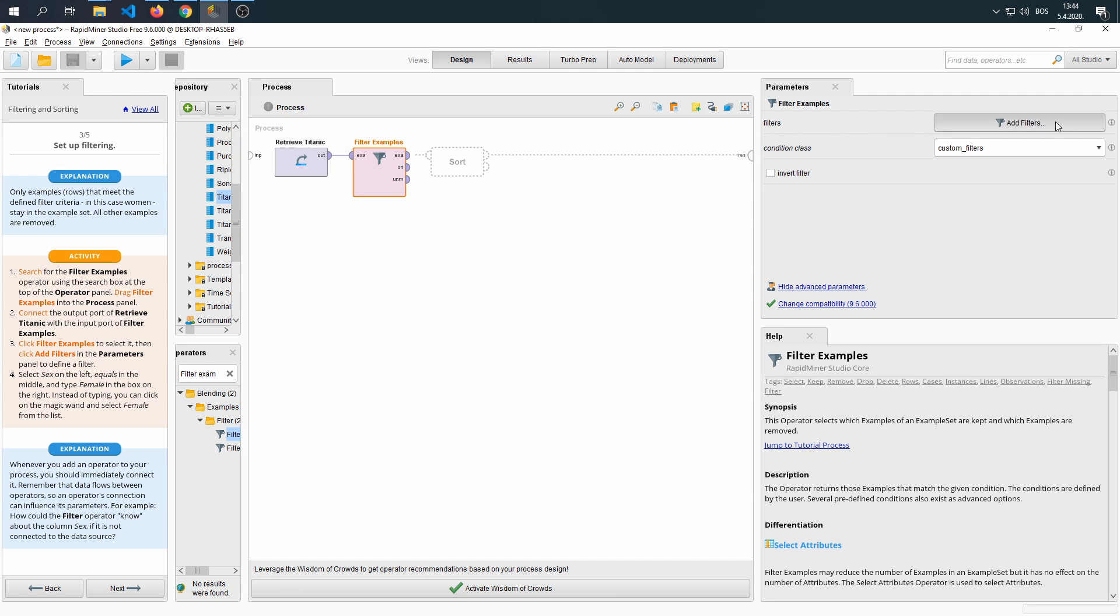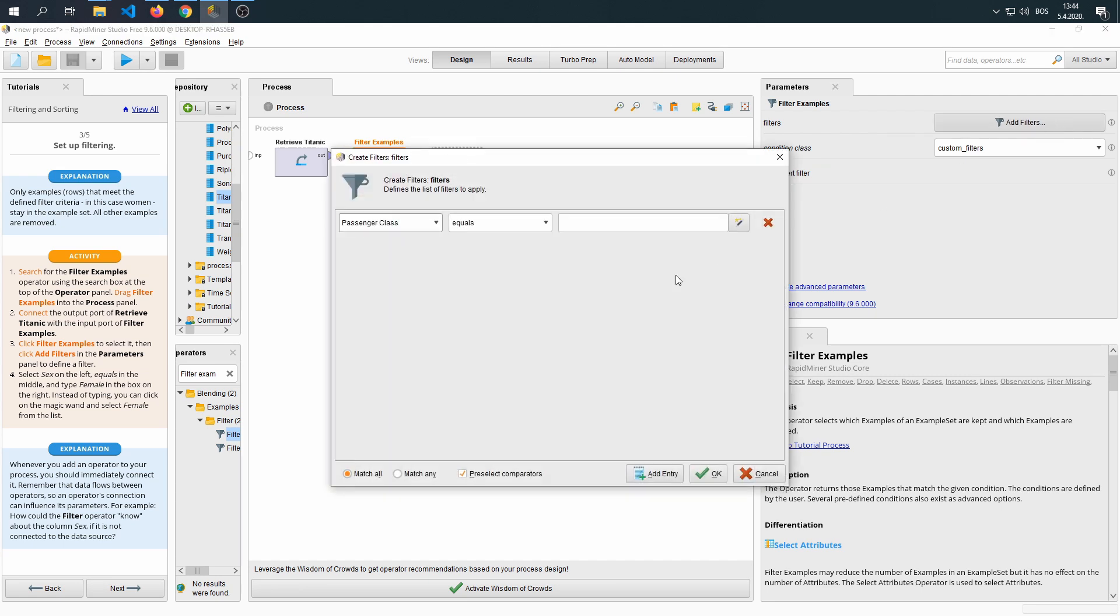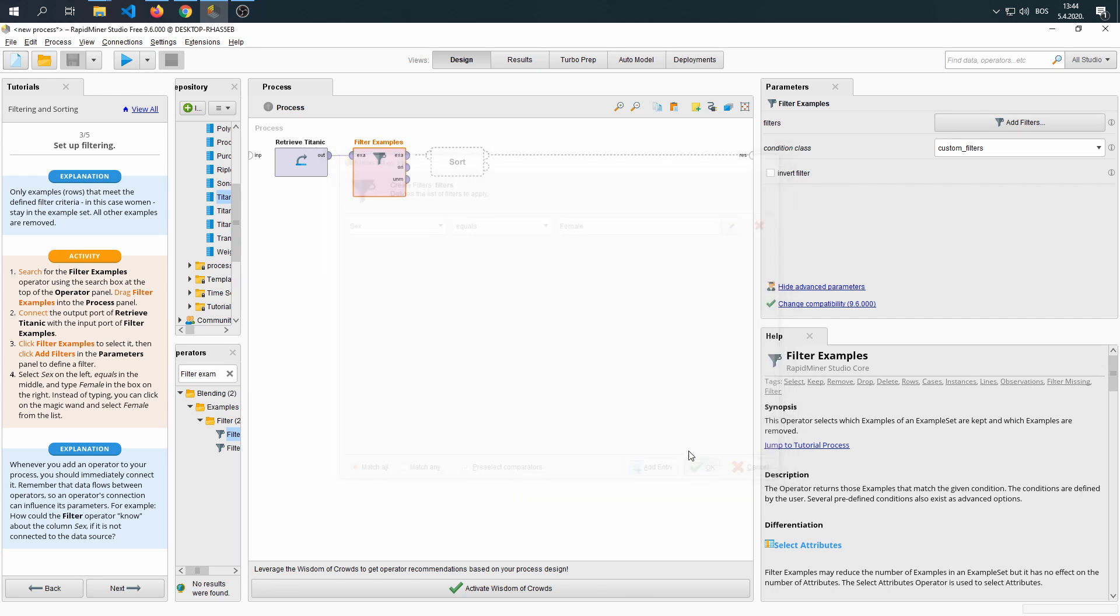We're going to click on Add Filters. Then we're going to select sex equals female. We're going to click OK.